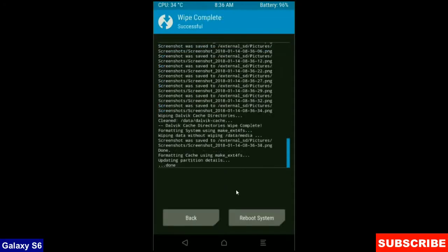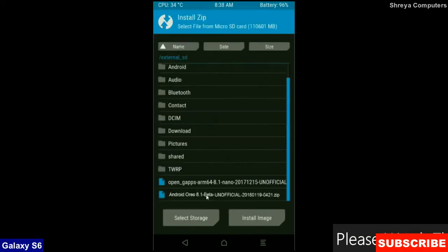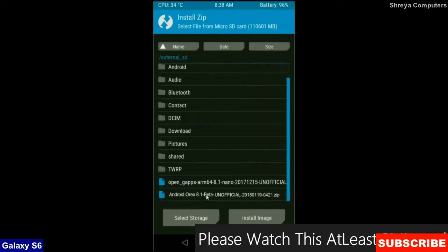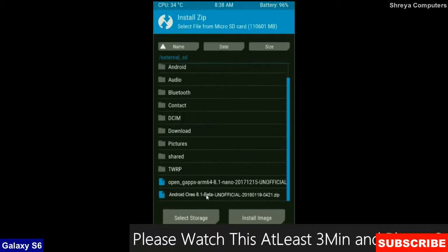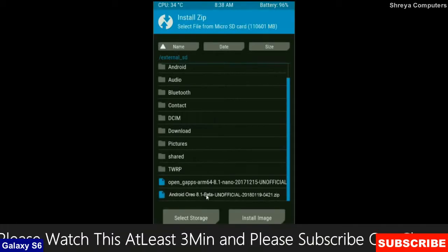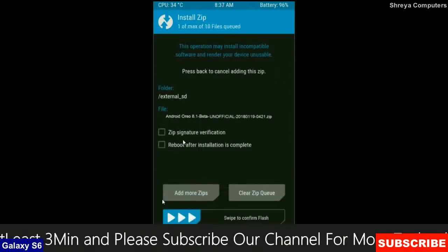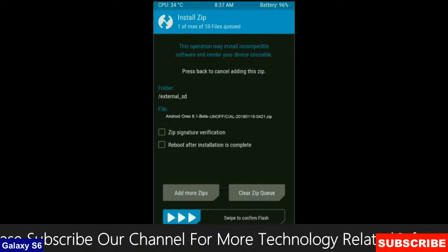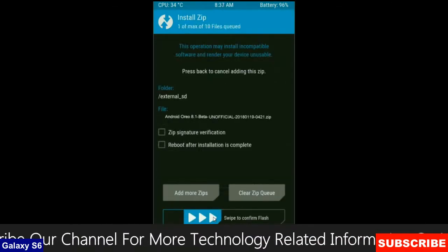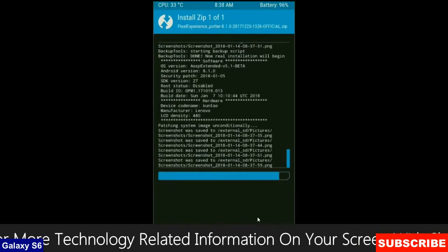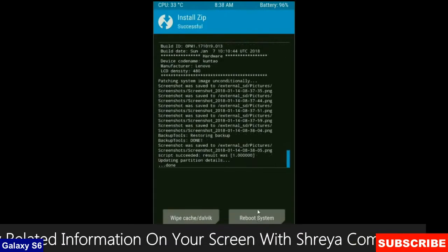After the data wiping successfully, press on back button. Finally we are going to install a stock ROM. Press on install. Select the custom ROM which you have copied from the PC or directly download from the internet. After selecting this ROM, swipe right to install.